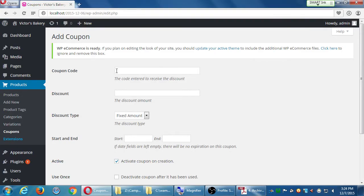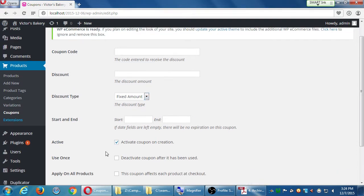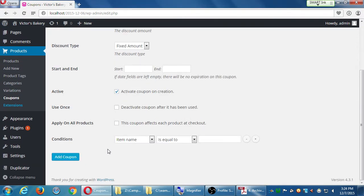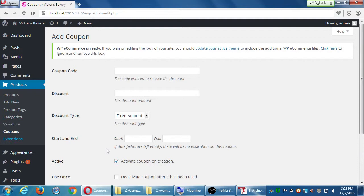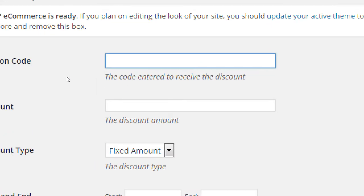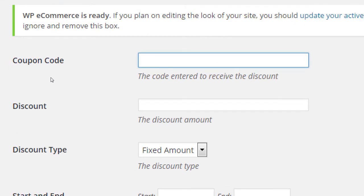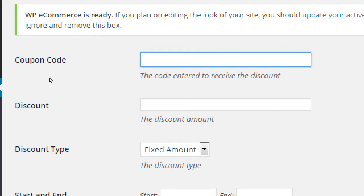What's its code? The code entered to receive the discount. What's the discount? And what discount type and so forth. We've got a lot of great details that we can work with, but let's start from the top, coupon code. You see this all the time. Use this coupon code on checkout to get this percent off. So let's make a coupon called save me 10.